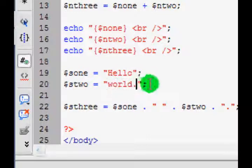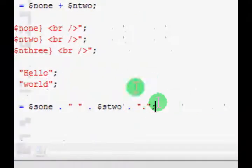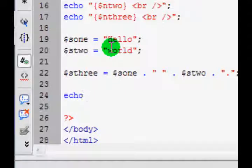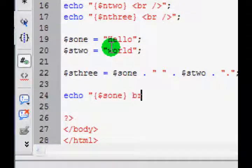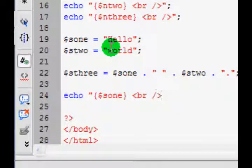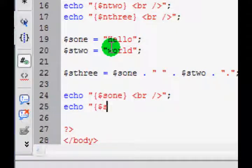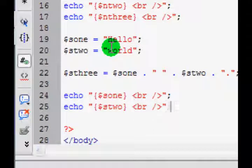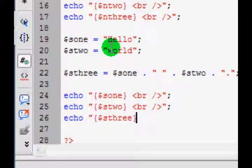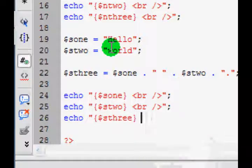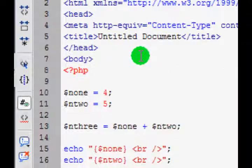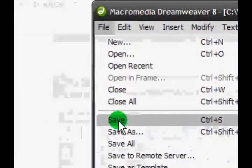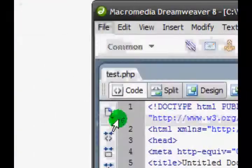And again, let's echo all of these. So echo, and then in brackets S1, echo S2, and finally echo S3. We don't need to put a break line there because that's the last thing we echo. And if we save this, control S or File Save, and then go back to this.